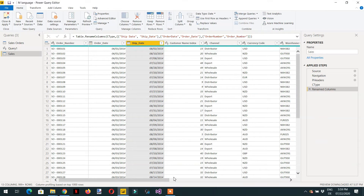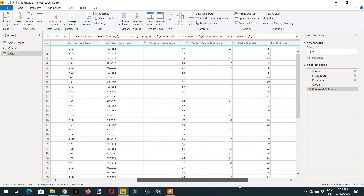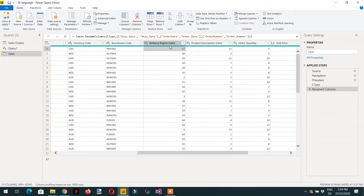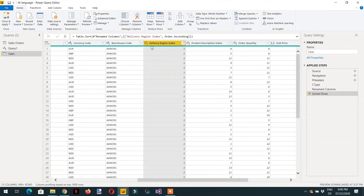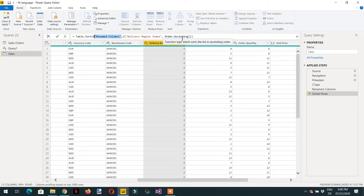In the same way, we will do sorting. Let's find a column like 'delivery region index'. If we click and sort ascending, the Power Query Editor generates M code for the sorting. The function is Table.Sort — it takes the name of the column that contains the result from the previous step, the column name, and Order.Ascending.